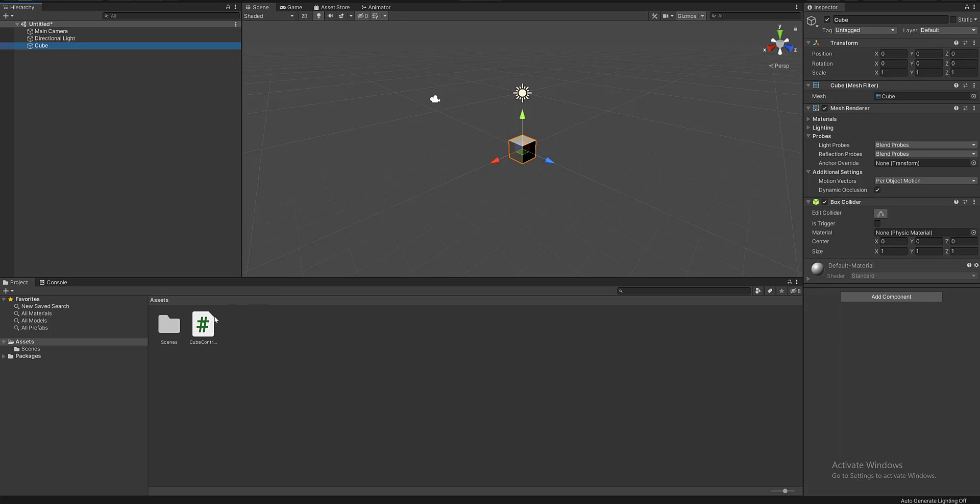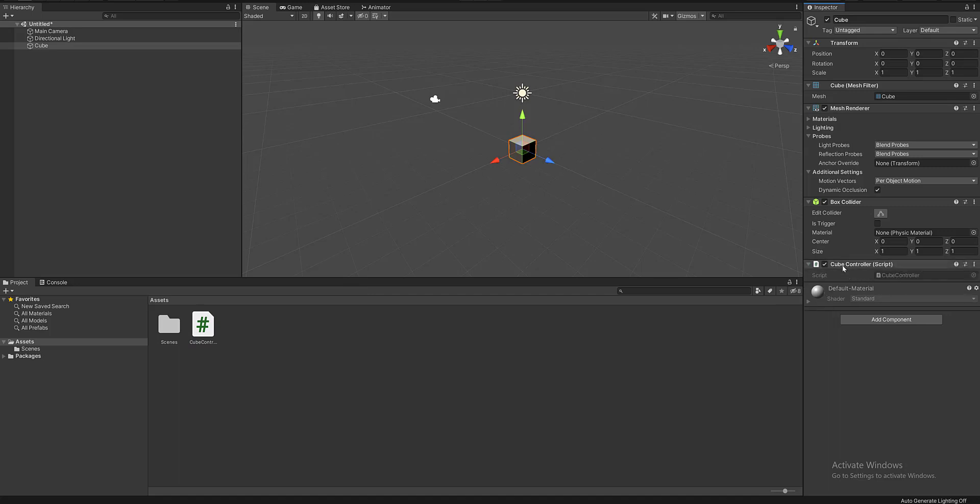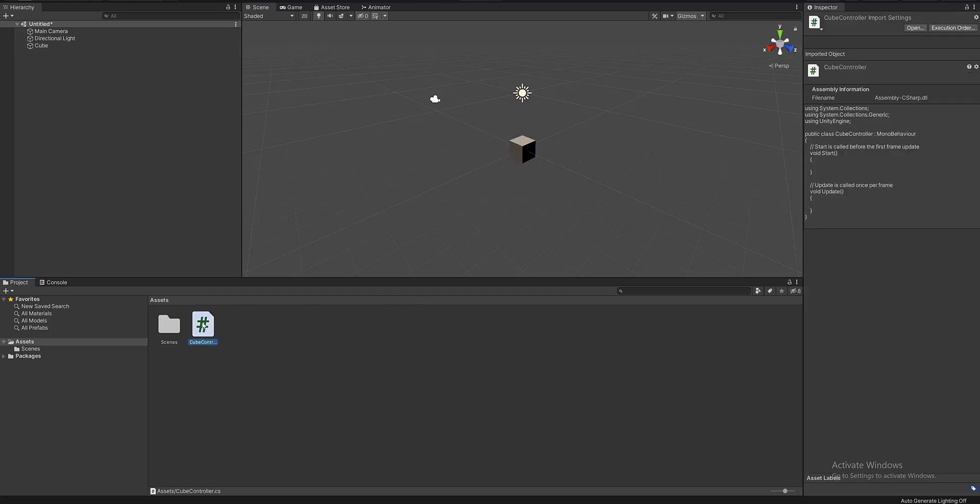The way to attach this script to the cube is to simply drag and drop it in the Inspector window. Out here you can see that the CubeController script is now attached to my cube game object.